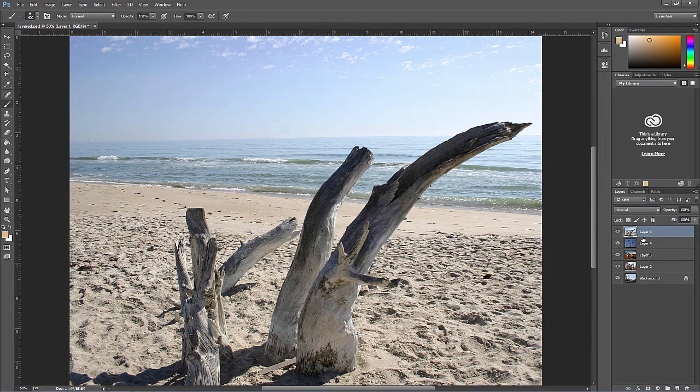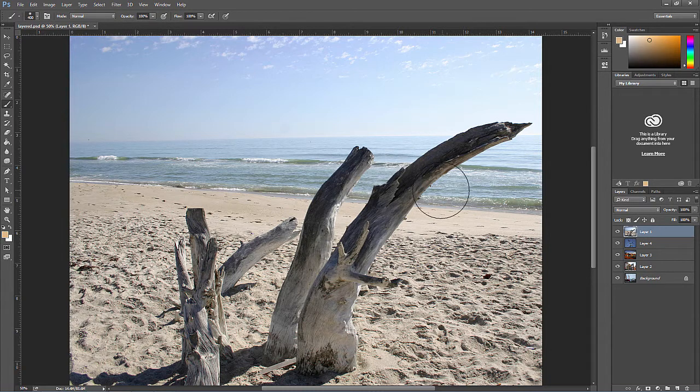Next, we'll go over layer styles, which are a helpful and fun way to add some style to a layer.